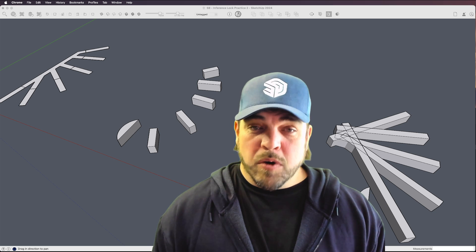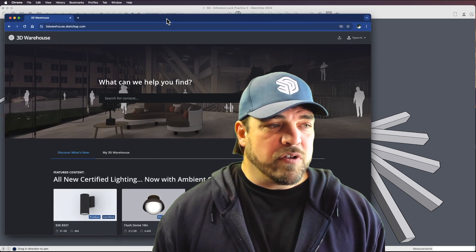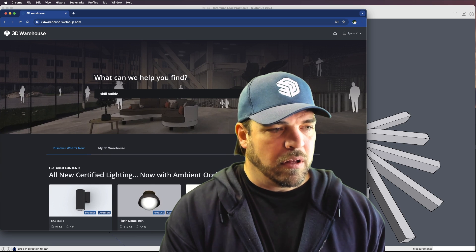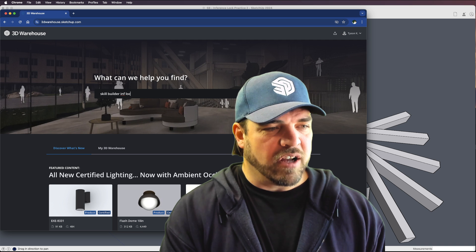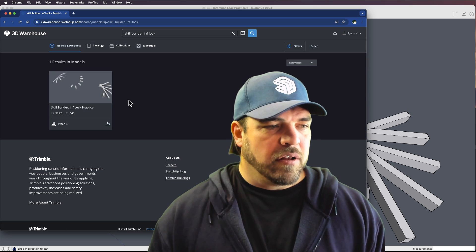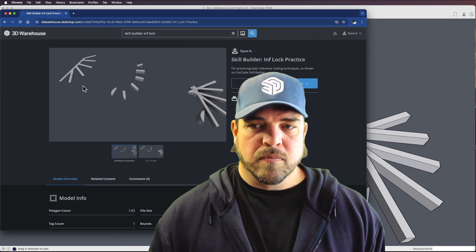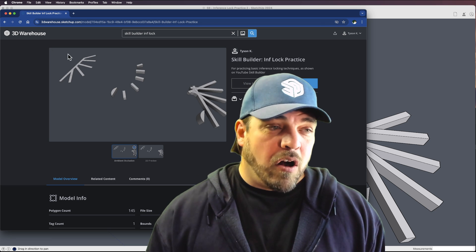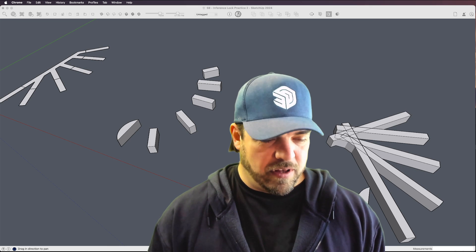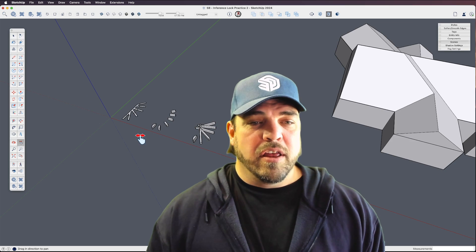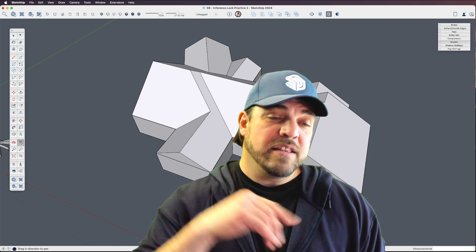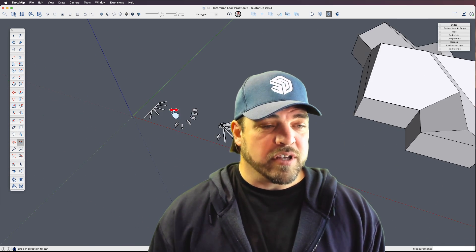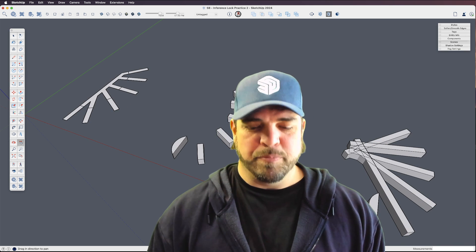If you want to follow along, jump over to the warehouse — I put this file under 'skill builder inf lock' so you can download it and follow along. This file also has a roof example that we'll do in the next skill builder, so this time we're just going to focus here. Let's jump into it.